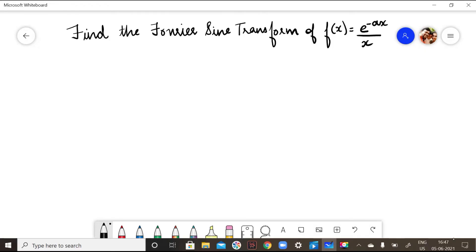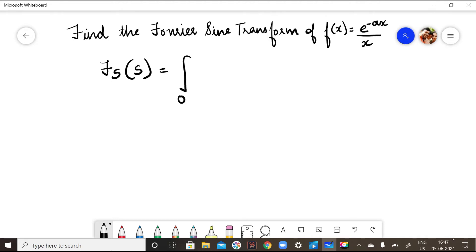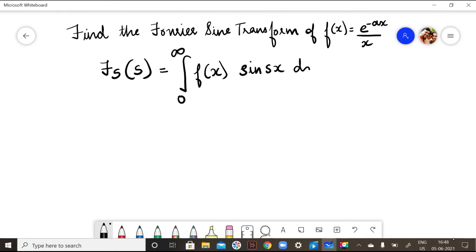Find the Fourier sine transform of f(x) = e^(-ax)/x. First, let me write the Fourier sine transform formula: F_s = integral from 0 to infinity of f(x) sine(sx) dx. Since it is a sine transform, it involves sine(sx).